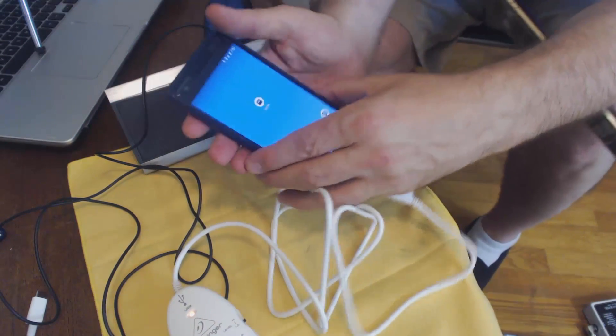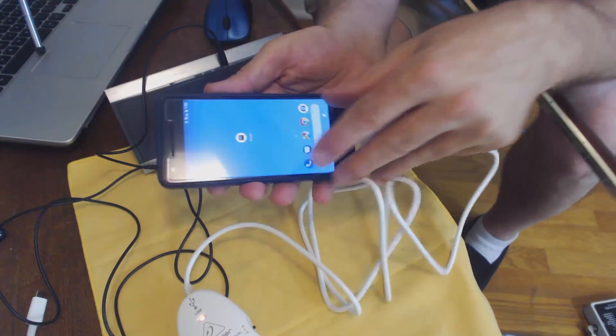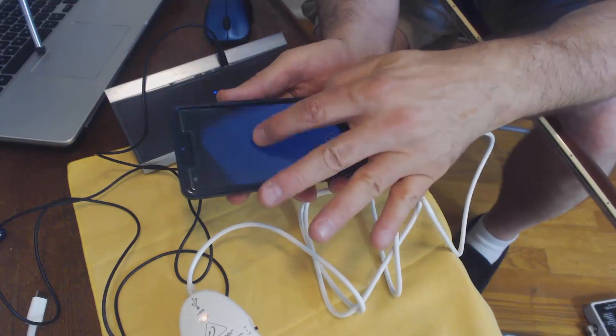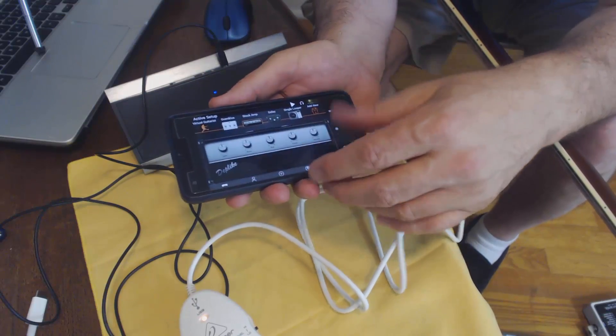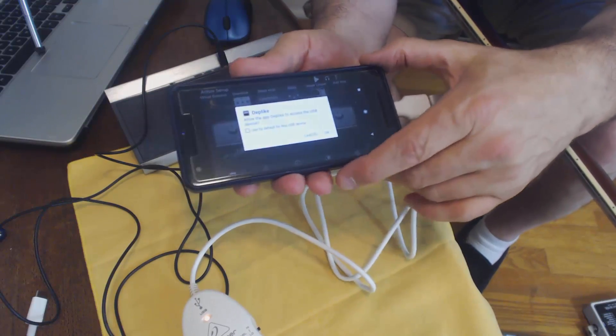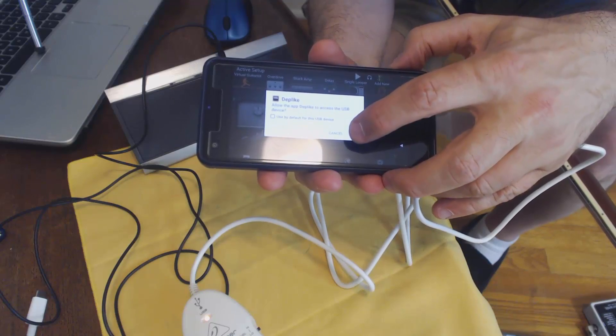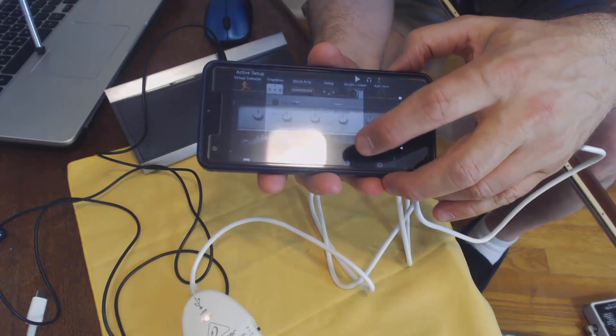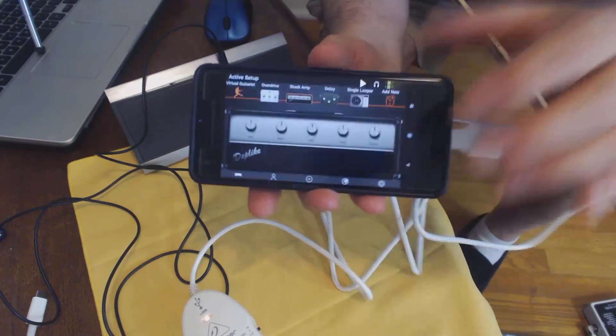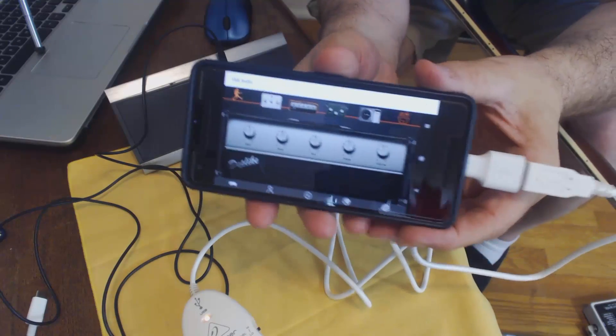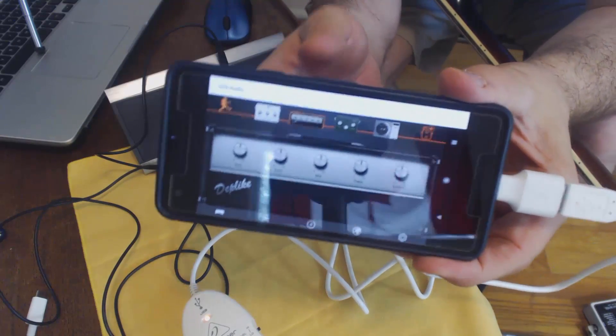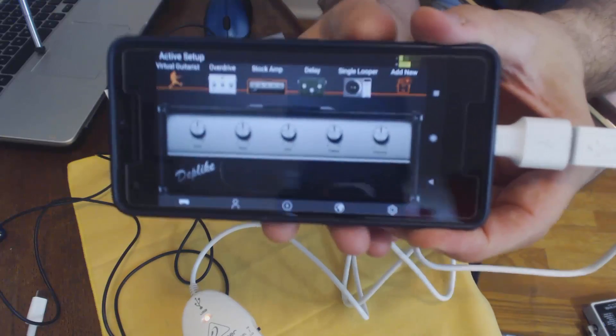Now we're going to fire up the software here. Just open up Deplike and it'll ask you a little question. Do you want to allow the USB device? Click OK. And you can hear there's a little bit of noise on it.